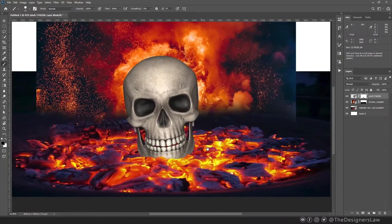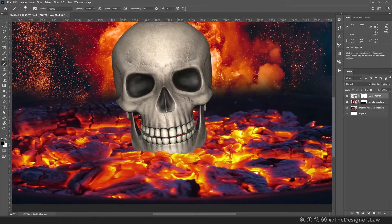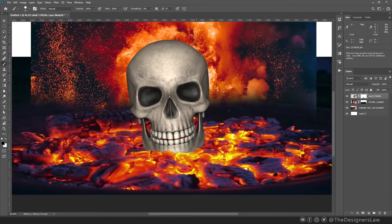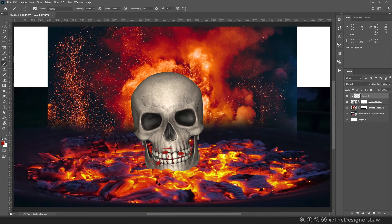See, even without adding any highlights or shadows, it kinda looks like it's actually there. Next, I'm gonna add some blood. It probably doesn't make any sense adding blood on fire because it will dry it out, but I'm gonna add it anyway.